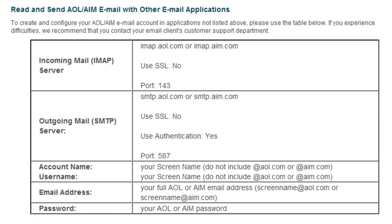If you're thinking of getting a Yahoo Mail account, don't, because it's like the dial-up of today. I would get a Gmail. So that is how you set it up.